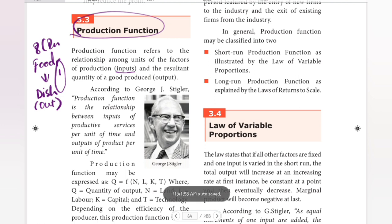According to George J. Stigler, production function is the relationship between the inputs of productive services per unit of time and outputs of product per unit of time. So this is what we call the production function.